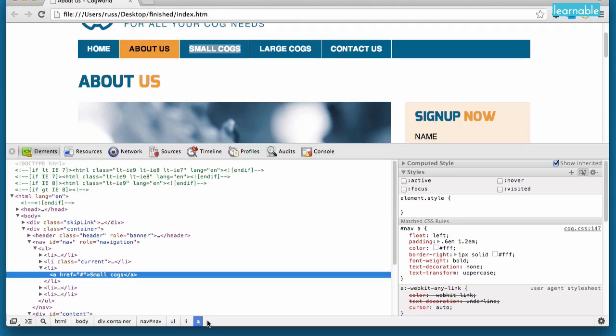So, there we have it. A very quick and dirty overview of the inspect element functionality. It's really important you play with this and get a handle on it, because it's such a simple and beautiful way to do CSS troubleshooting straight in the browser.